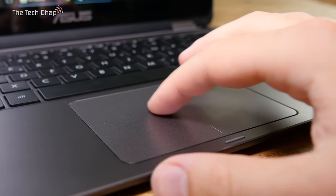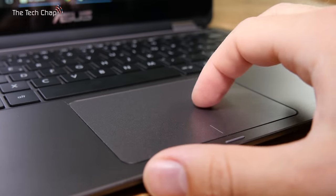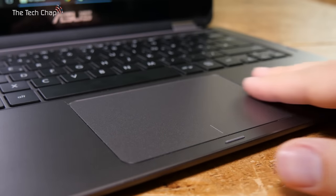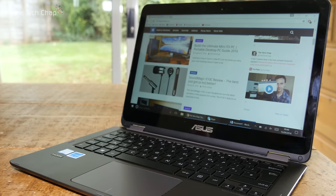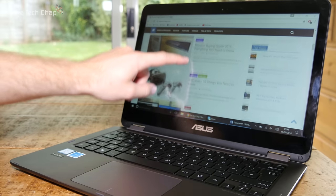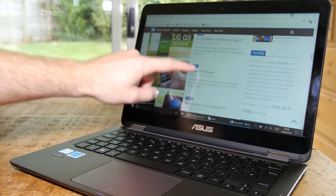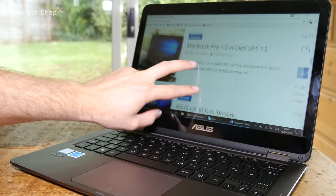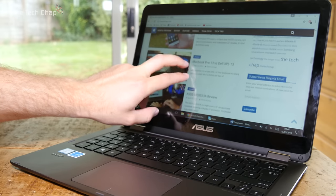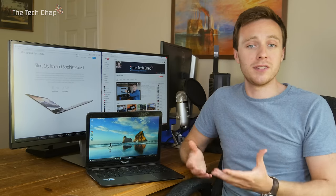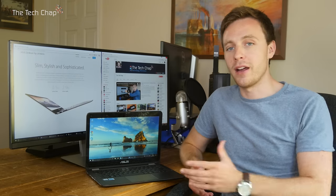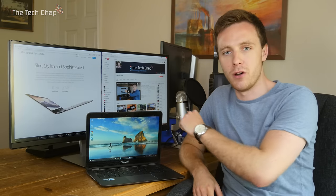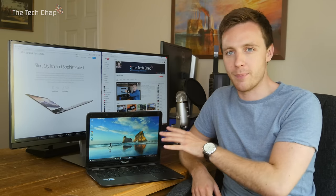The trackpad is also a joy to use. It's got a big smooth finish and it's very responsive in Windows 10. Of course, the other input aside from the trackpad is the touchscreen. It felt responsive enough to me. I didn't have any problems tapping, swiping, and doing multi-touch gestures like zooming in and out. I found surprisingly useful, more often than I thought I'd actually tap something on the screen rather than move the cursor to it on the trackpad.